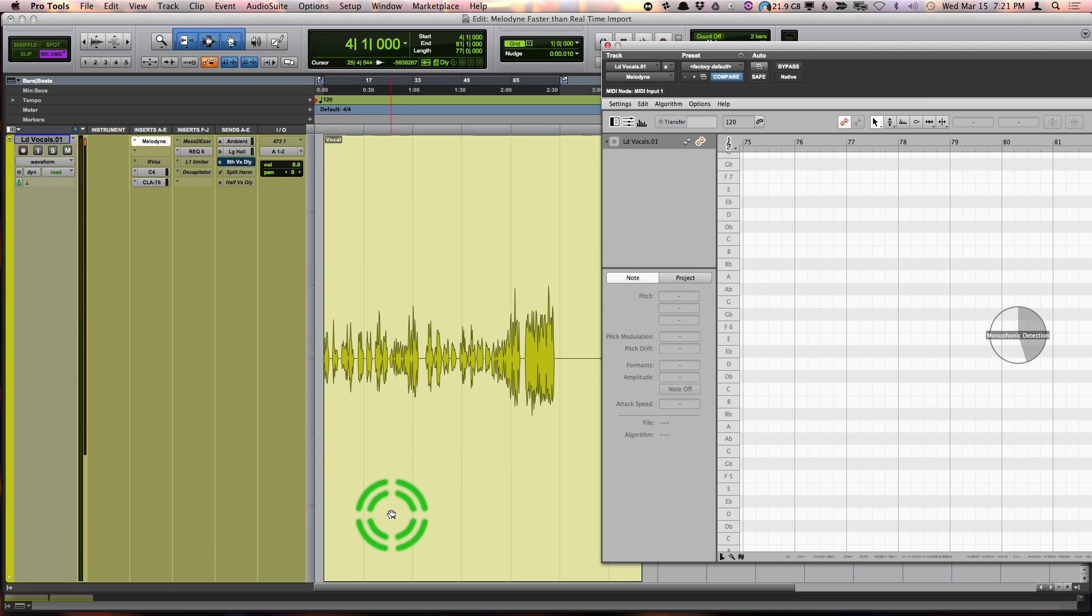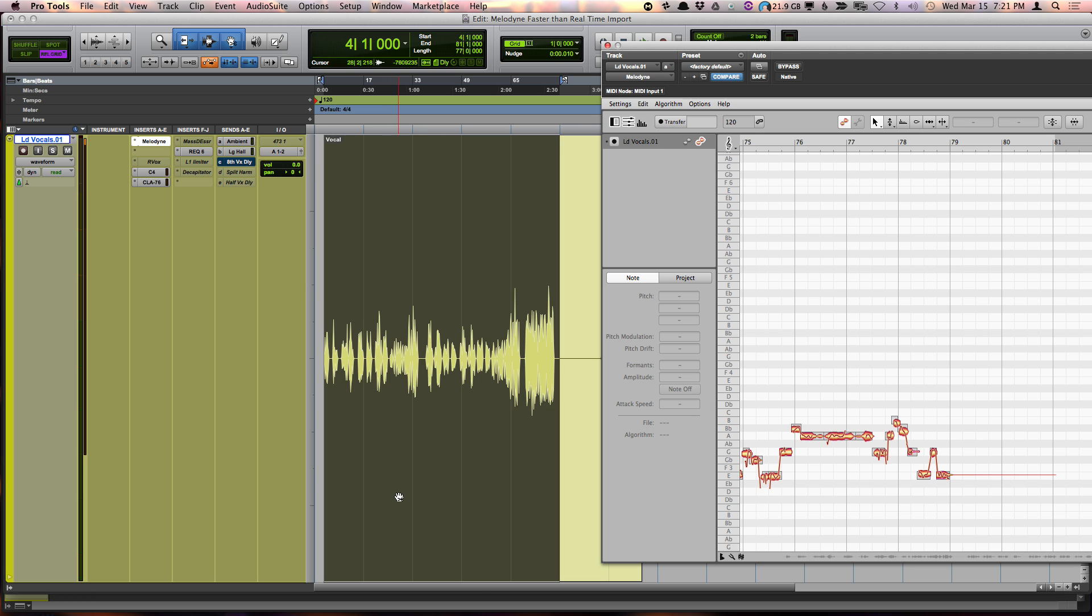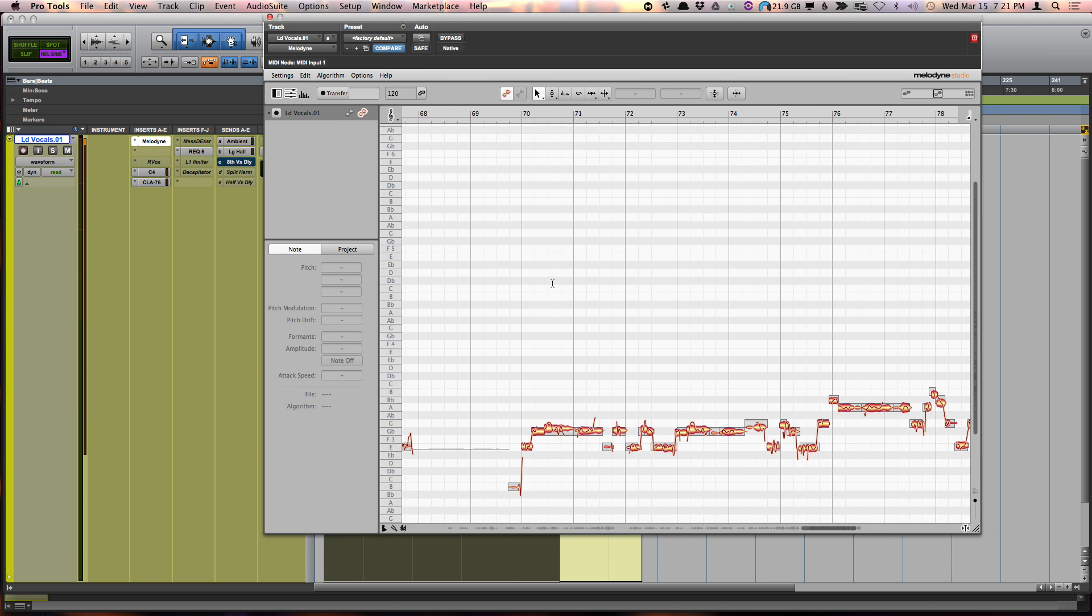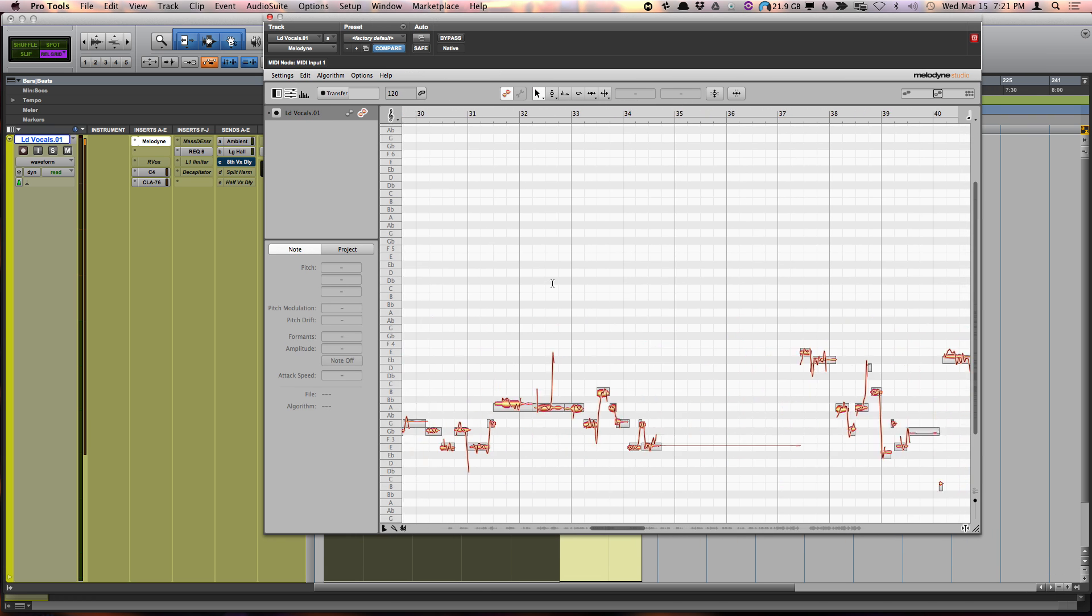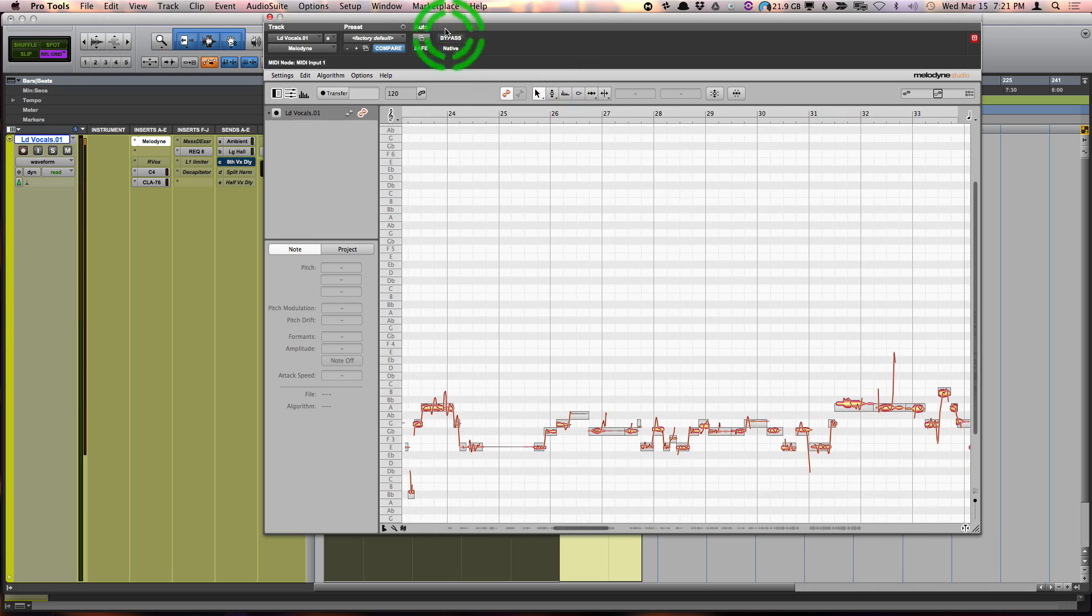It will make an extra track here. I just hit undo. That track is gone and there I have my track all ready to be Melodyned. Have a good day!